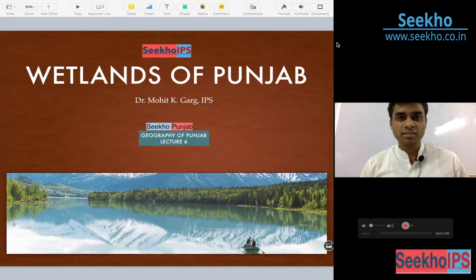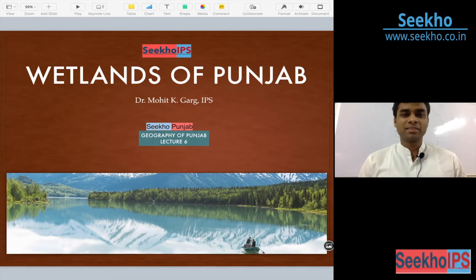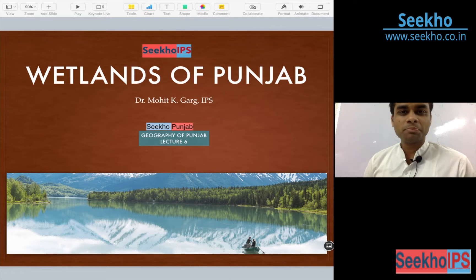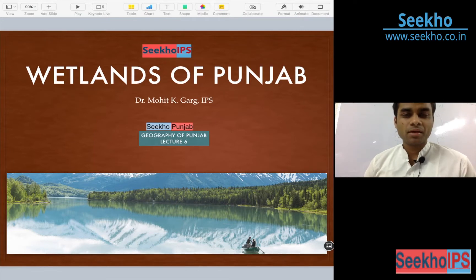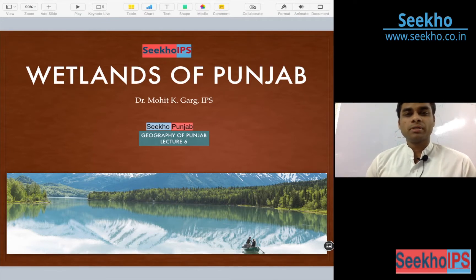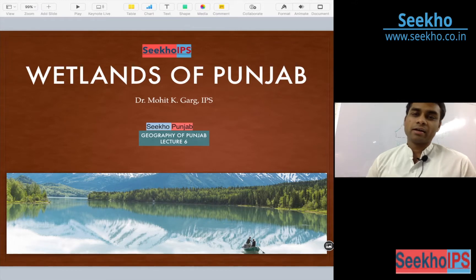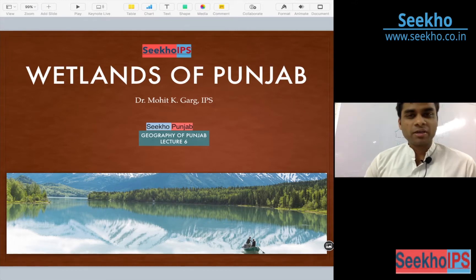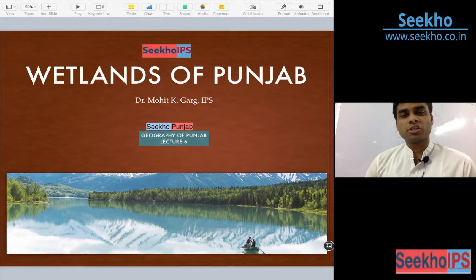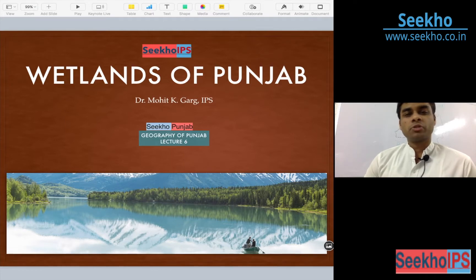Hello friends, welcome back to the lecture series Seekho Punjab. We are discussing the geography of Punjab. Today we will be covering the 6th lecture. Five lectures have already been covered.